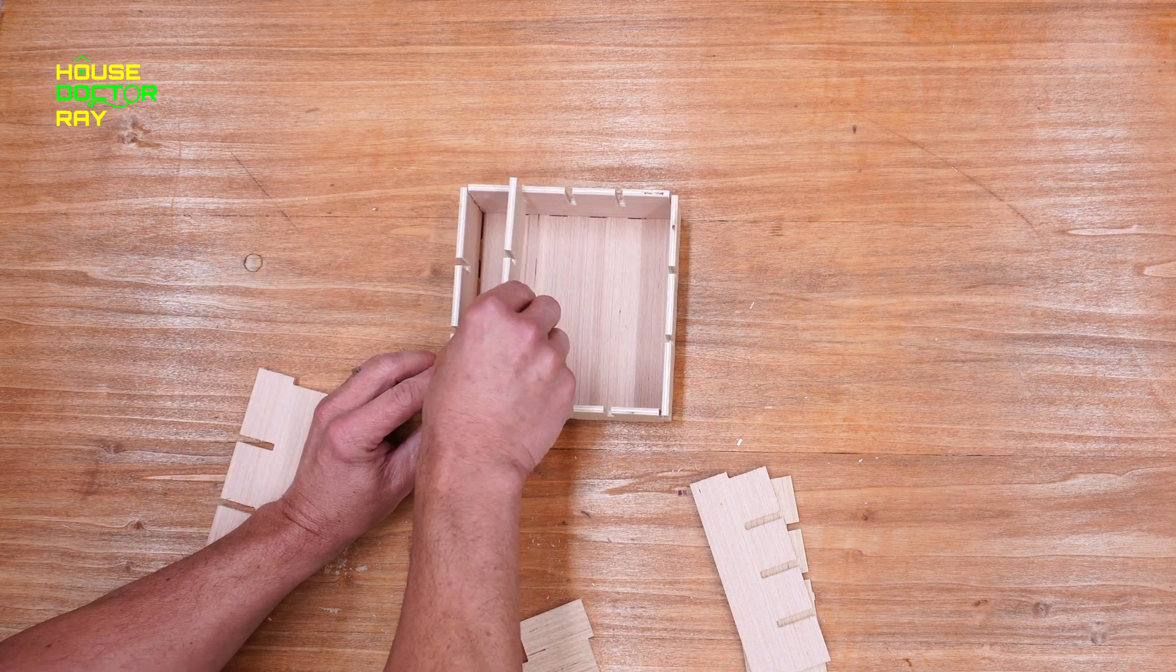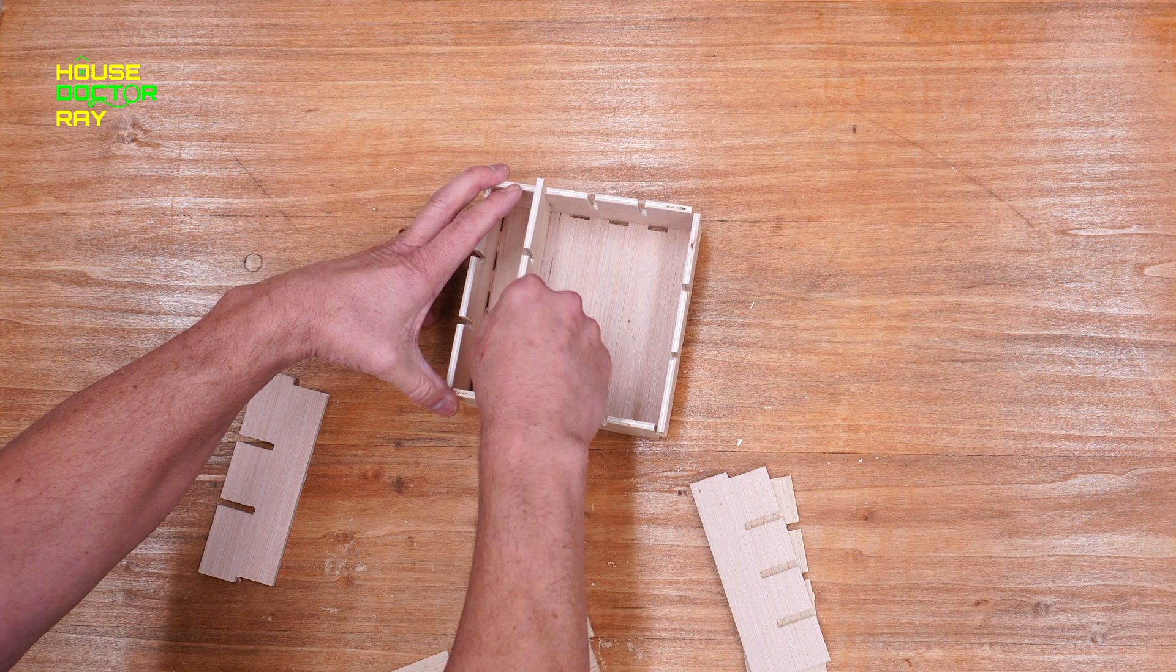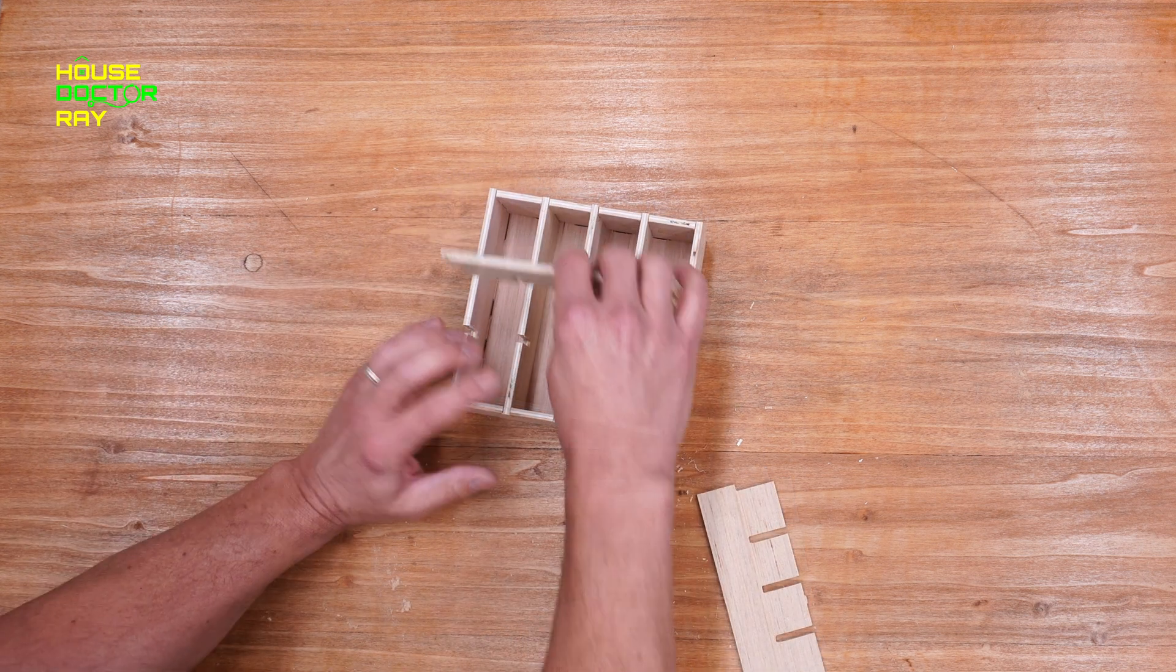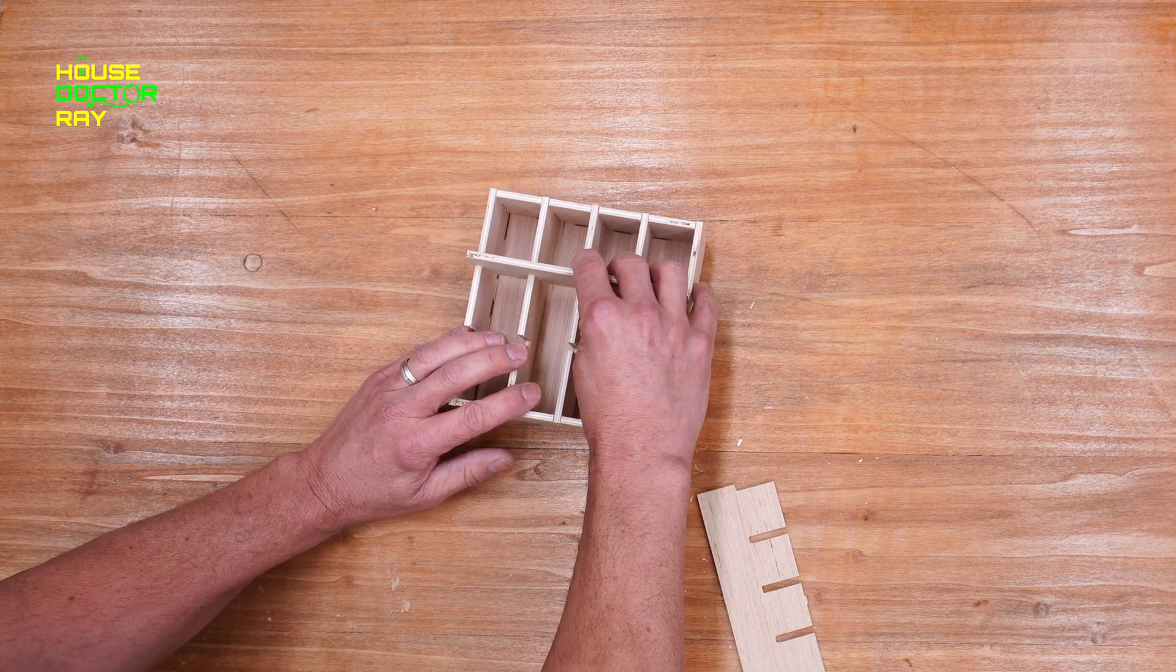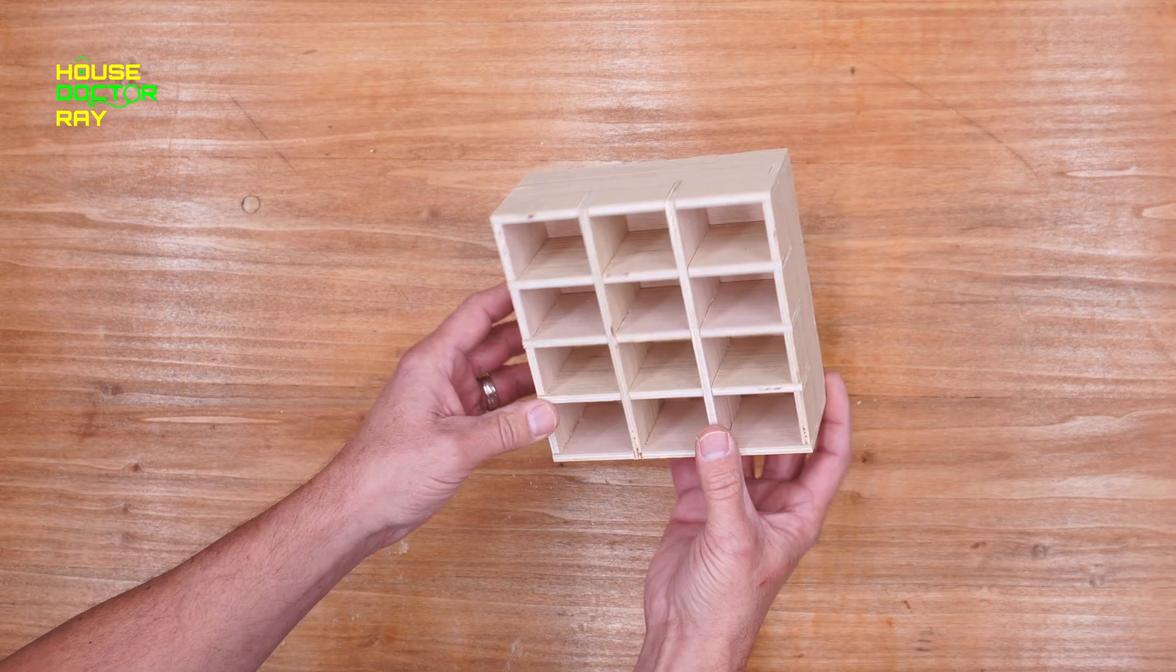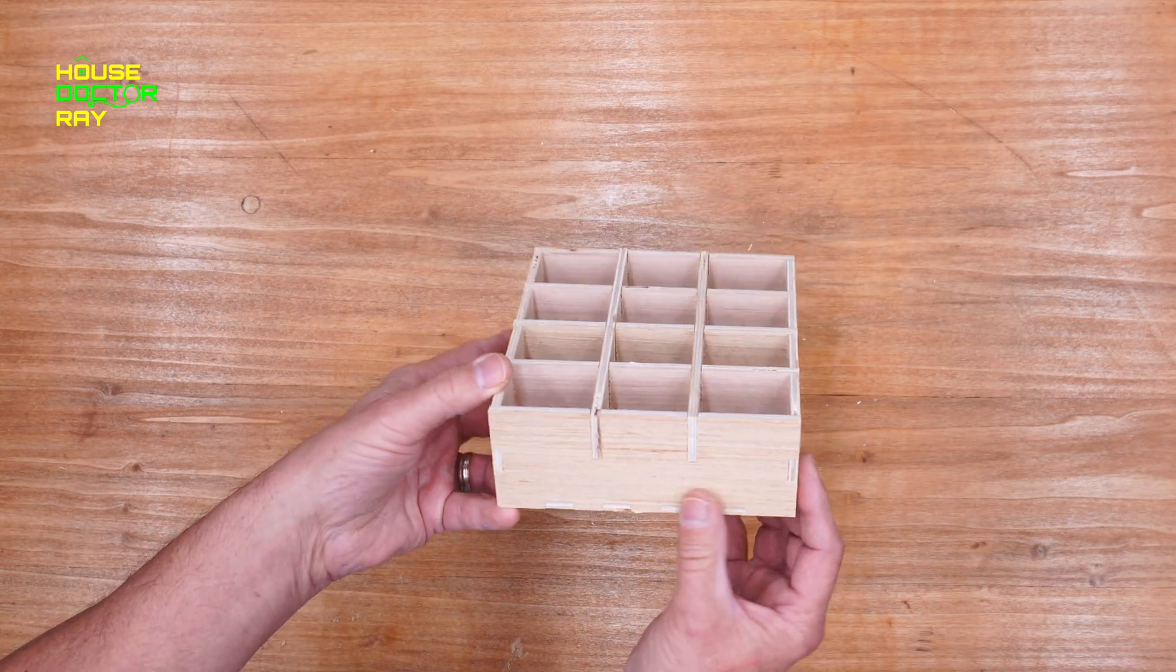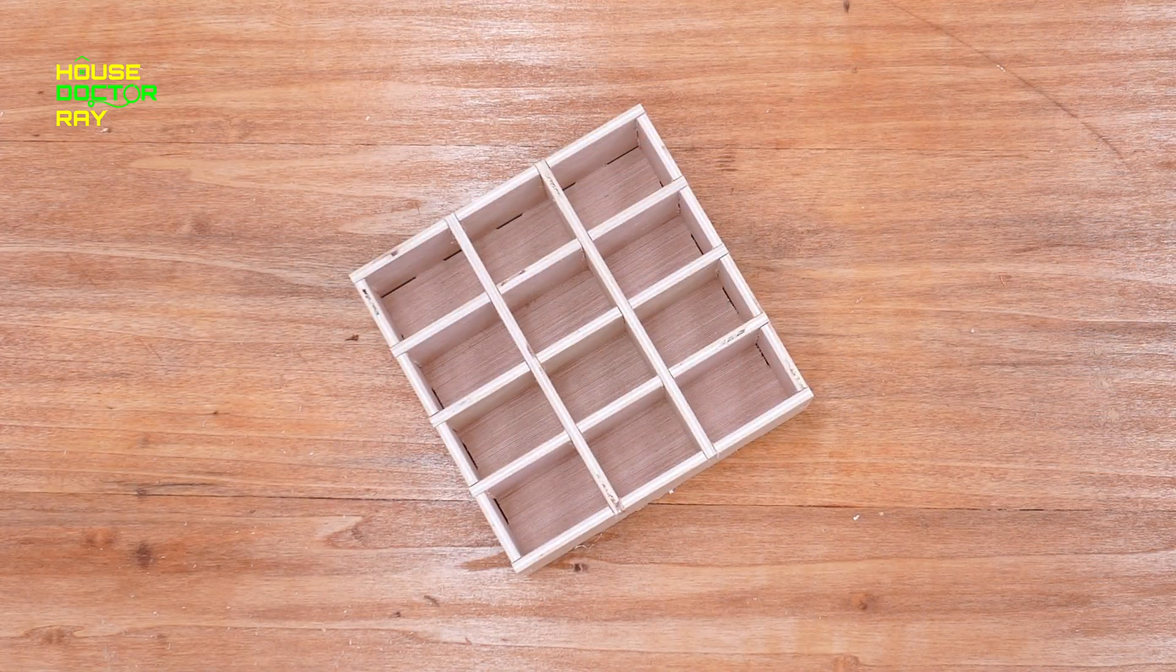Once I trimmed all my tabs off, all the pieces fit together perfectly. It's great when you have software like this box maker that you can design something like this. Of course this is just a test to see how it works and it came out great.